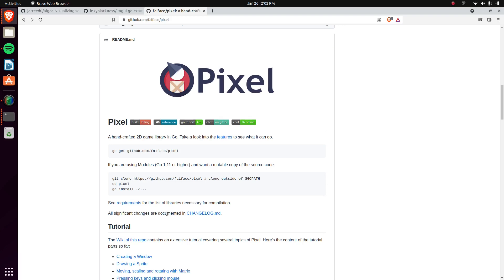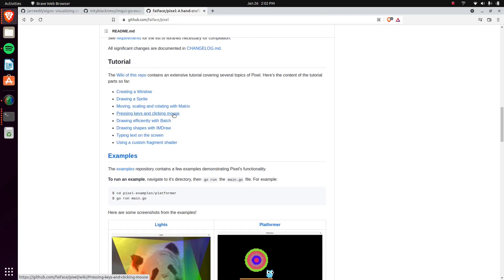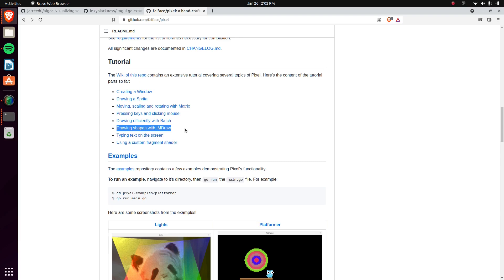And then from there you can actually go and check his wiki, check his tutorials, where he displays how to create a window, draw sprites, along with drawing other shapes and objects with IMDraw and also other things with mouse and keyboard events and text.